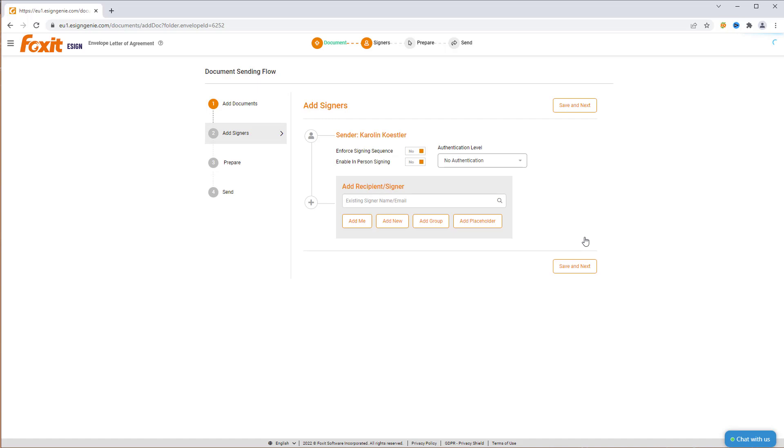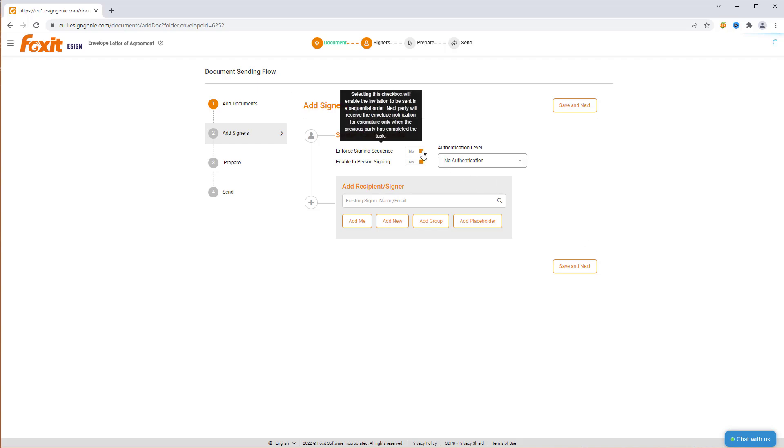We want to send the invitation in a sequential signing order, meaning a party will get the invitation right after the previous party has signed the contract. To enable this option, check the box next to Enforce signing sequence to Yes.